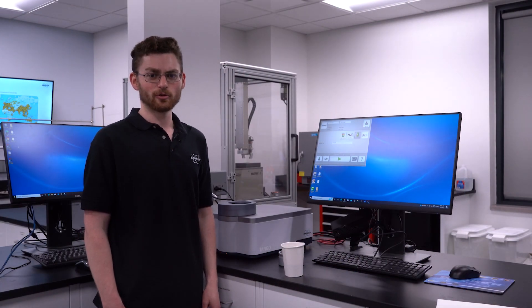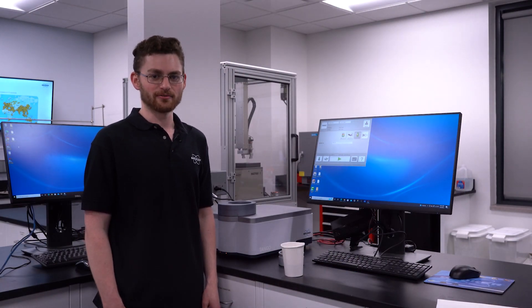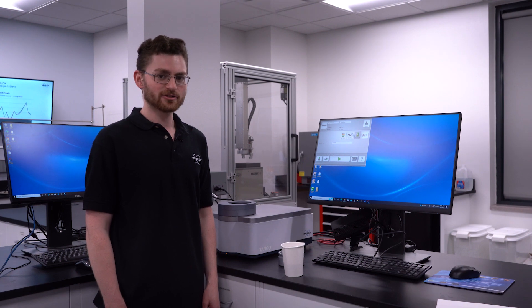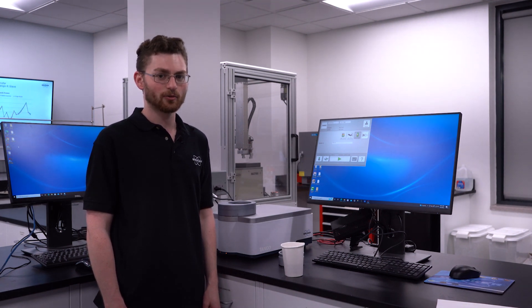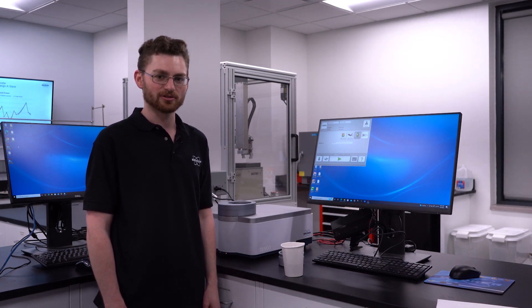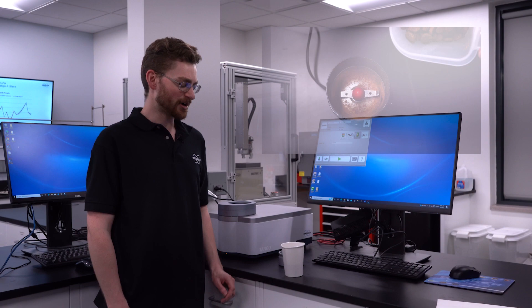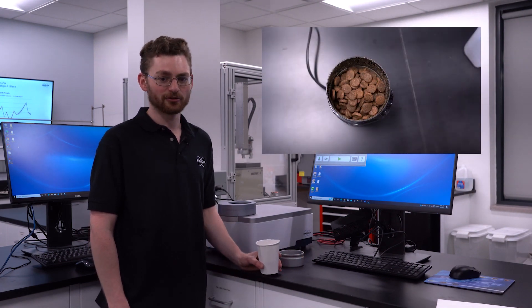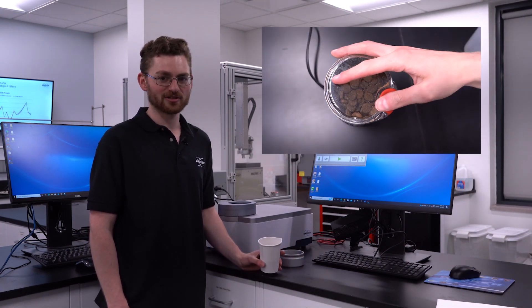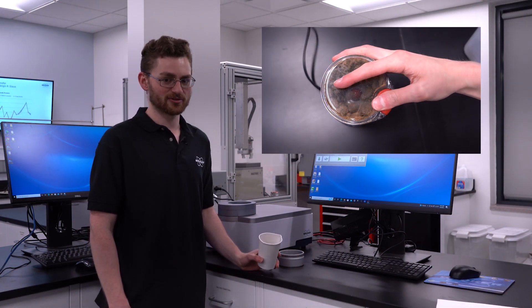For this demonstration, we will be measuring dry pet food. You can also measure wet pet food with the Tango. In the instance you do, you'll want to use a petri dish. We recommend grinding up the kibble to improve accuracy and precision.